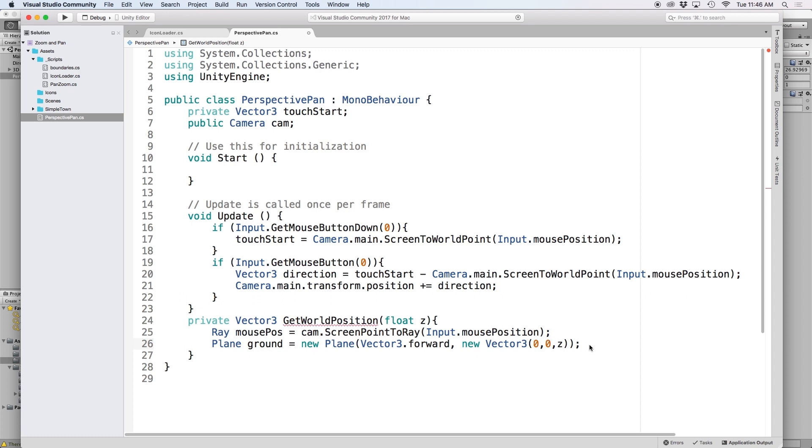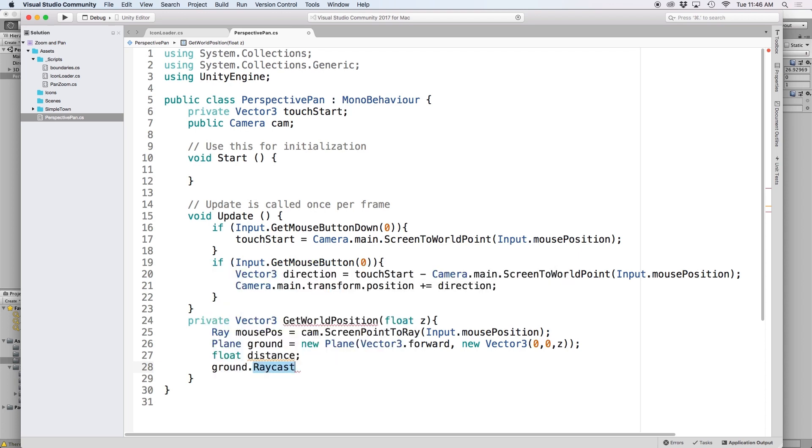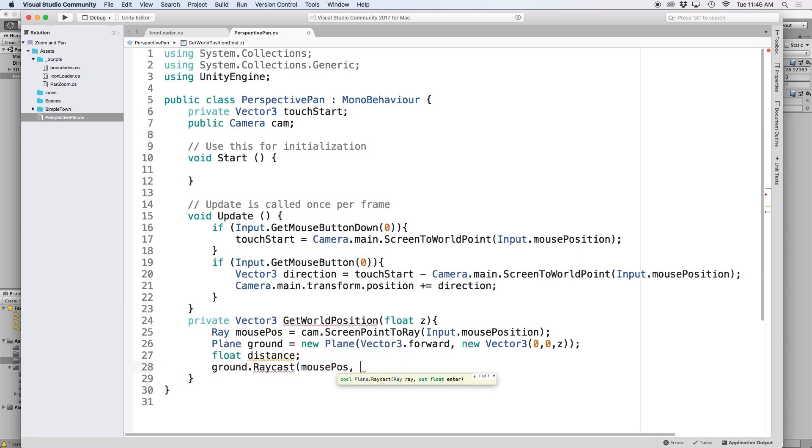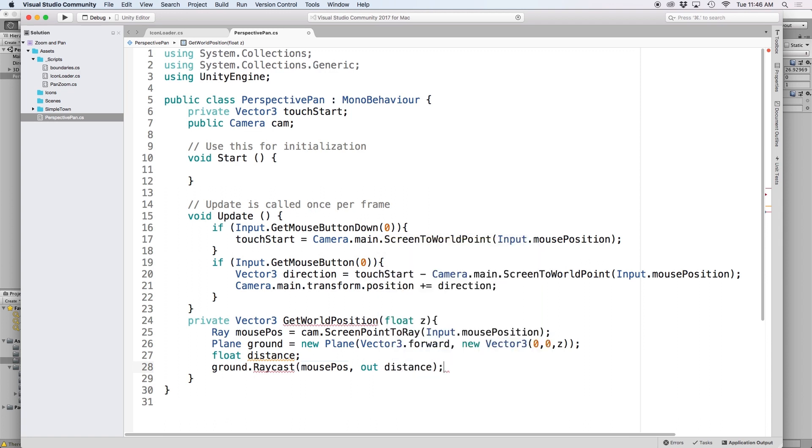So let's create an empty float called distance. Then let's write ground.rayCast and in parenthesis let's put mousePos and then out and then distance.